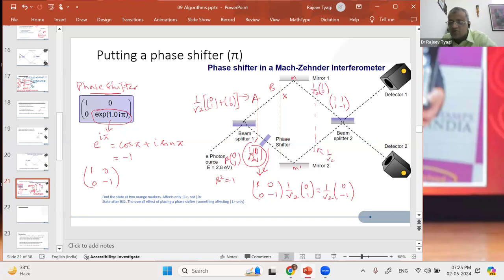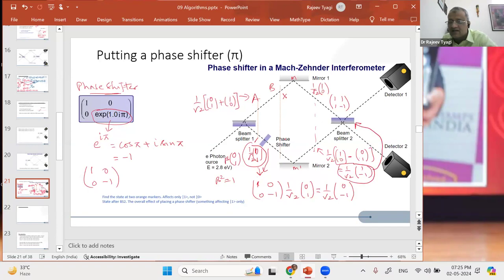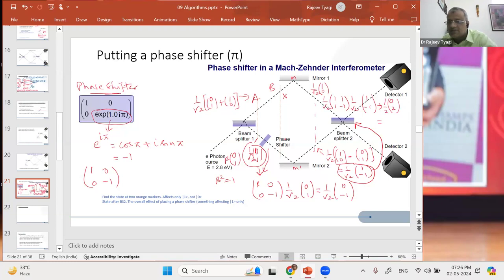When you reach beam splitter 2 now, the state that you have is 1/√2 (|1,0⟩ − |0,1⟩), which in vector form is 1/√2 (1, −1). The matrix for beam splitter 2 is 1/√2 [[1,1],[1,−1]] and the state is 1/√2 (1, −1). So the operation gives: 1/2 (1×1 + 1×(−1), 1×1 + (−1)×(−1)) = 1/2 (0, 2) = (0, 1). Earlier without the phase shifter I was getting (1, 0). Now with the phase shifter, the qubit has changed.